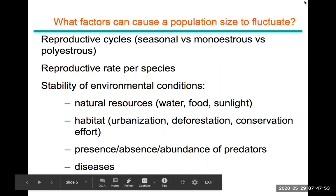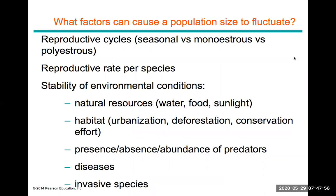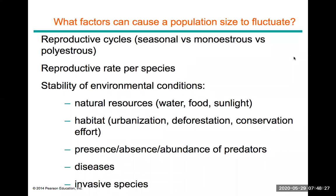Several factors can cause population size to fluctuate. Not all organisms can reproduce year-round; some mate and reproduce at specific seasons. This applies to both plants and animals. For example, in springtime many plants release pollen. Some animals are classified as monoestrous versus polyestrous — monoestrous organisms can only mate during very specific, limited times throughout the year.